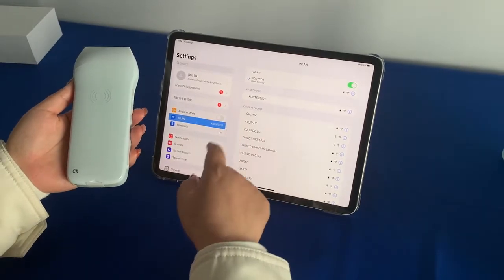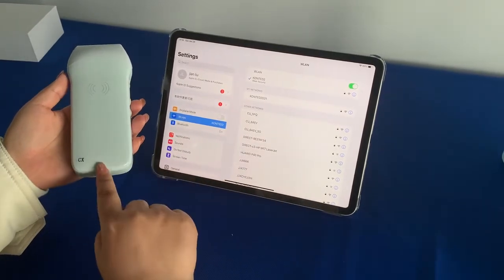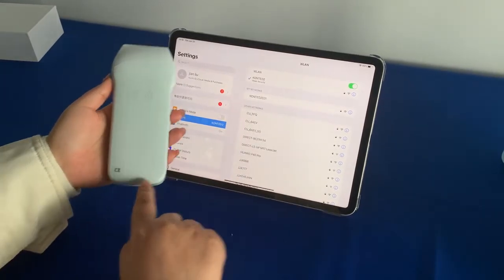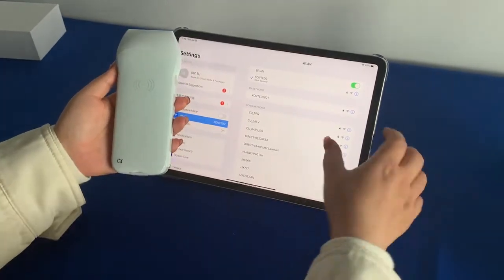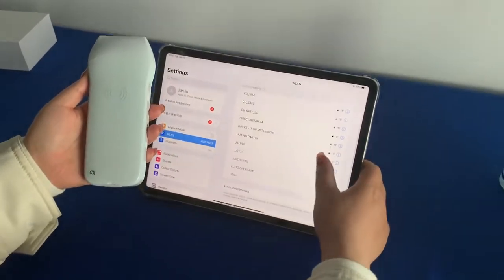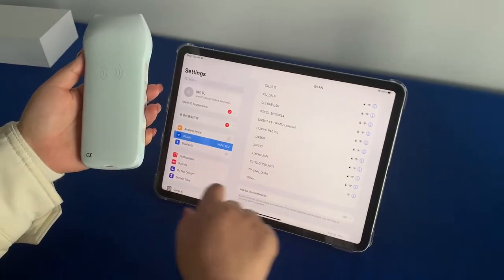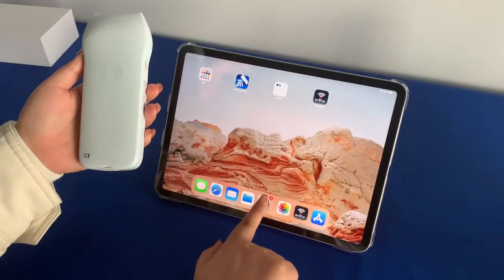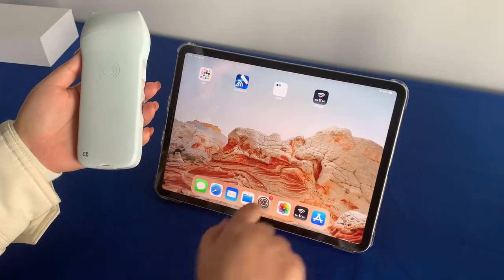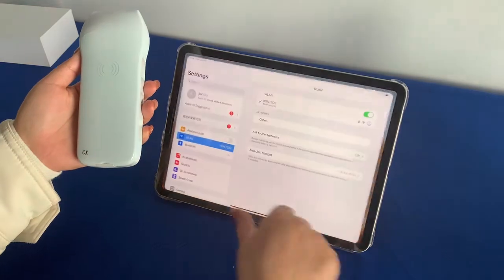Firstly, we connect the Wi-Fi. This is the Wi-Fi name. We can find the Wi-Fi in the setting, in the iPad setting.